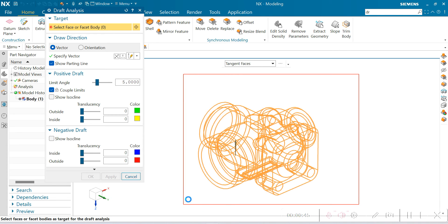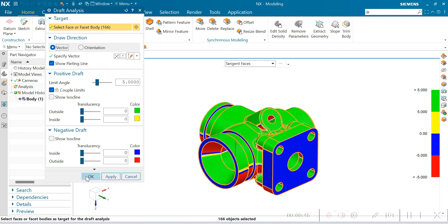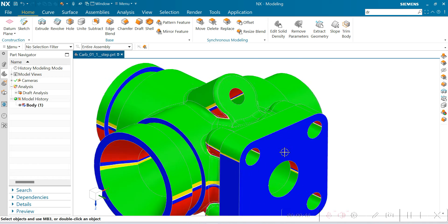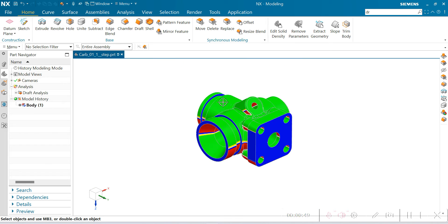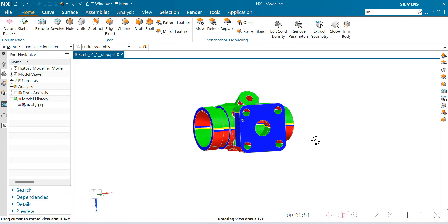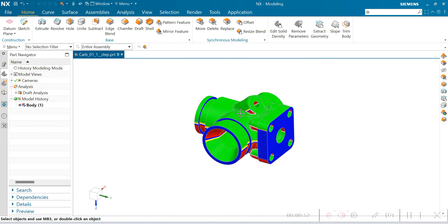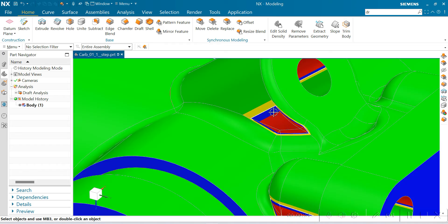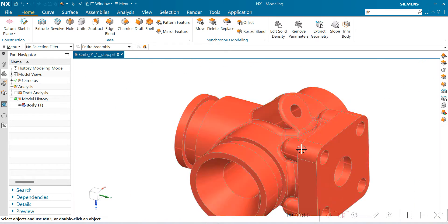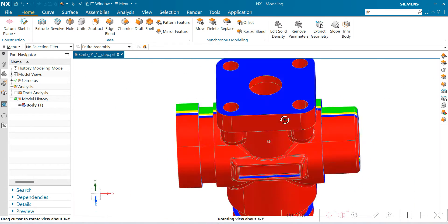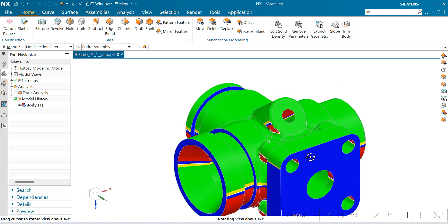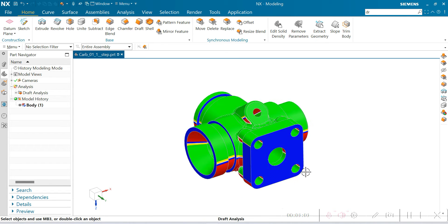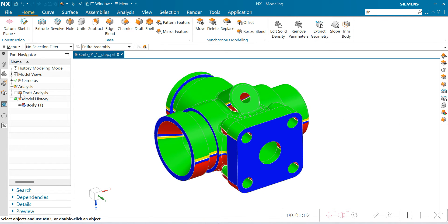Click OK. Now this body shows me the different color codings. Remember, under part navigator analysis dropdown, the draft analysis file will be saved.